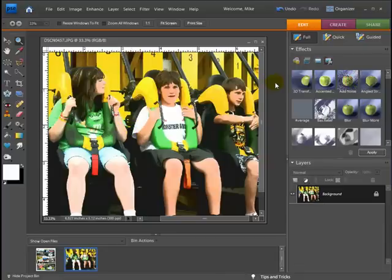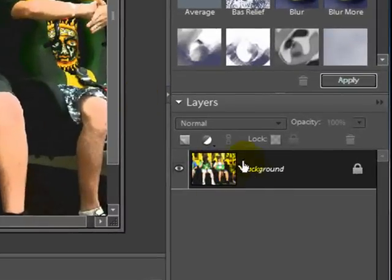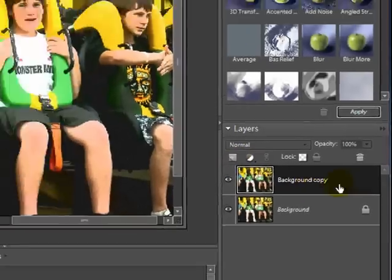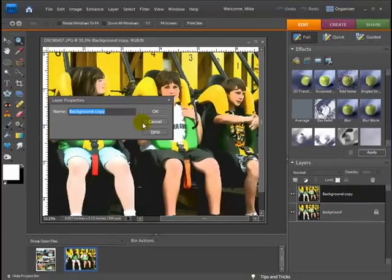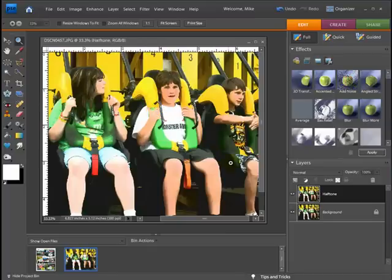What I'm going to do now is duplicate this layer. I'll go over to my Layers window and take that layer and drag it up to the new layer icon. You can see it added a layer on top. I'm going to double-click it and call this layer 'halftone' because that's the layer we're going to be putting the halftone effect on.